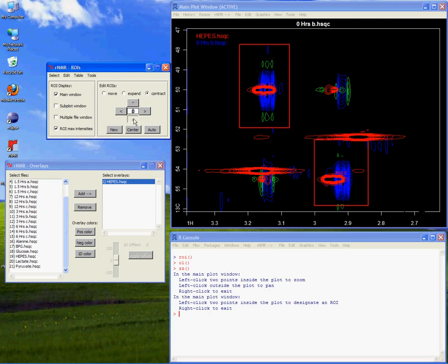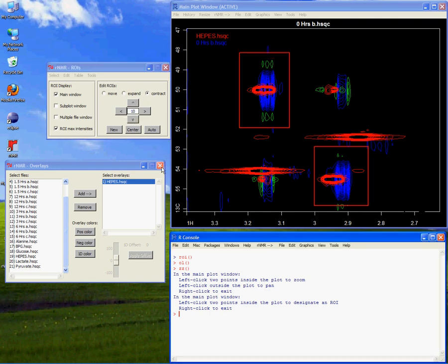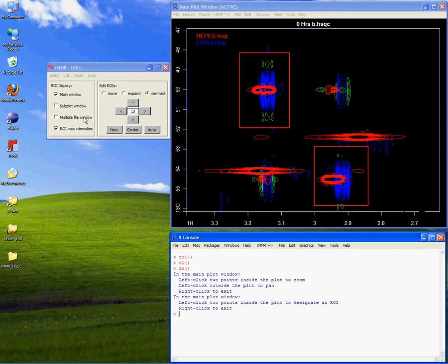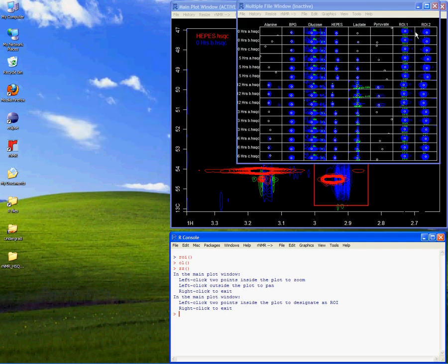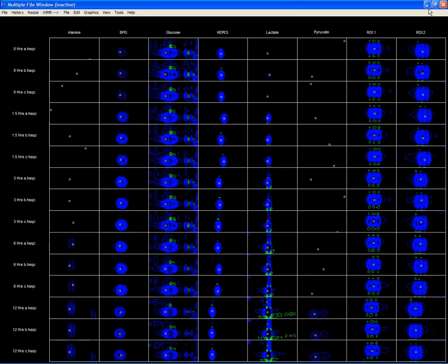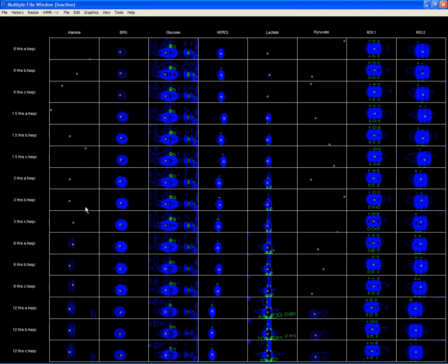Each column in this window represents a single ROI. In each row, we can see the data from the selected ROIs in each spectrum. Here we can see the alanine peaks in each of the spectra. Notice how the peaks change throughout the experiment.